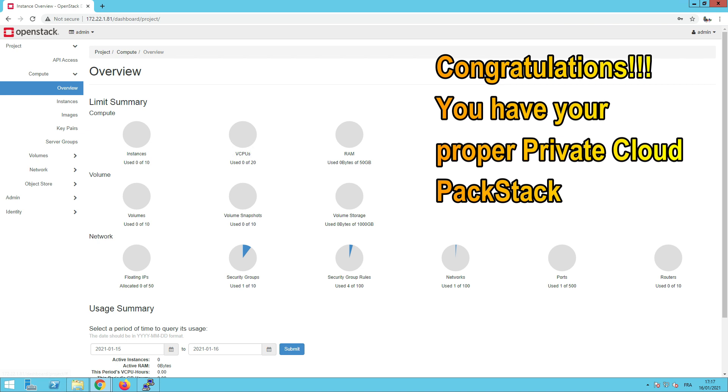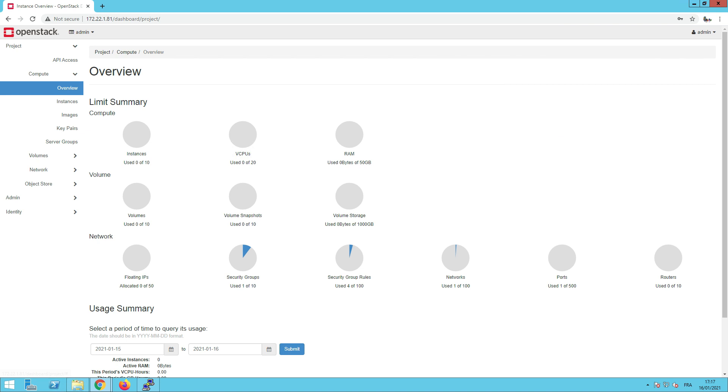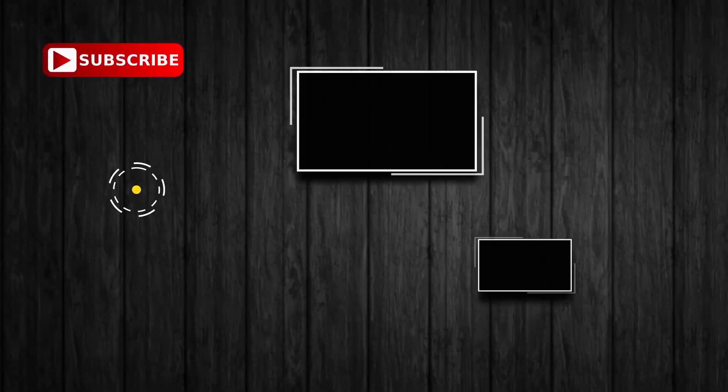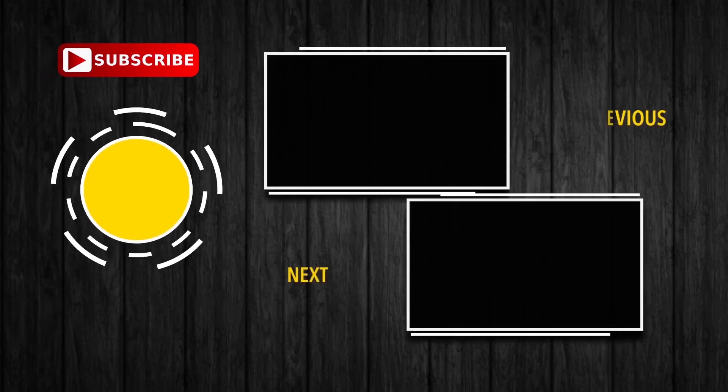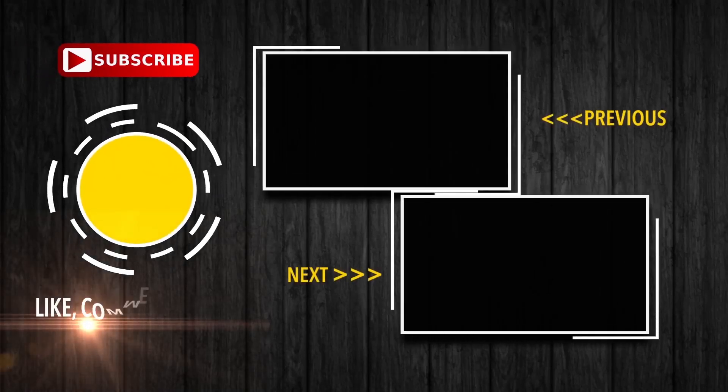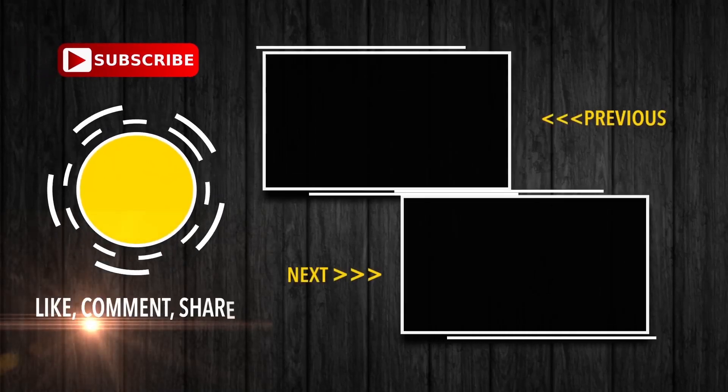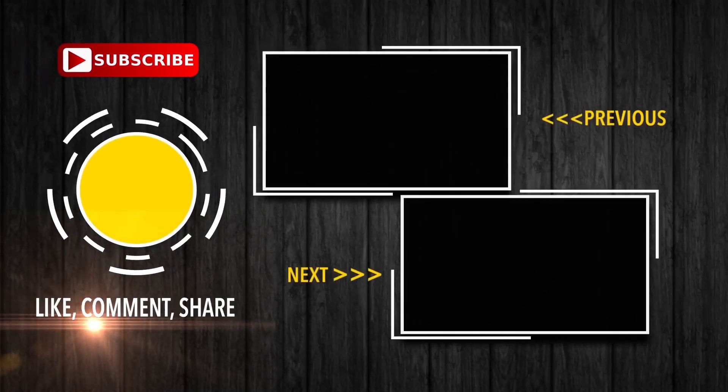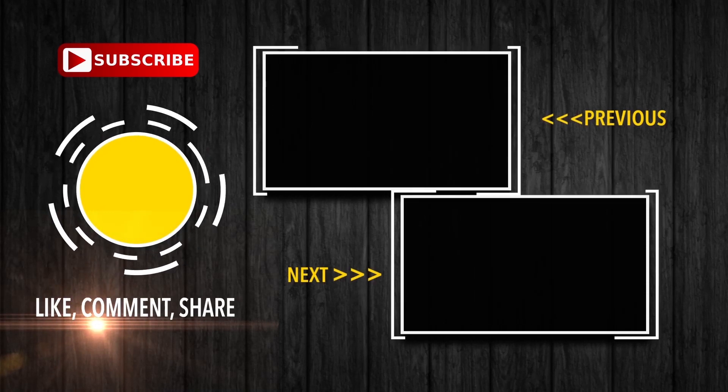In the next videos, I will show you how to create virtual machines, how to upload a new image, how to create new volumes, how to work with what we call security groups, etc. Thank you for watching. Don't forget to subscribe to our channel. Like, comment and share the video. See you in the next video.